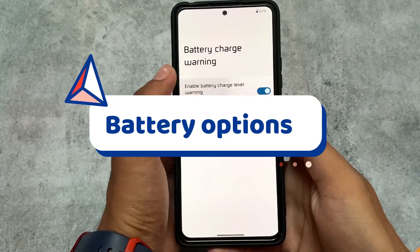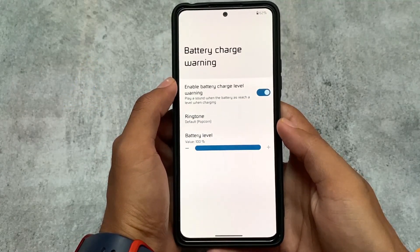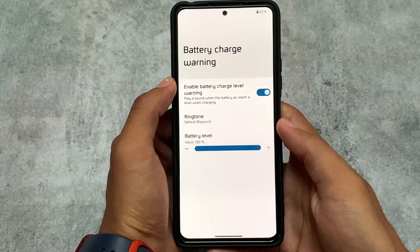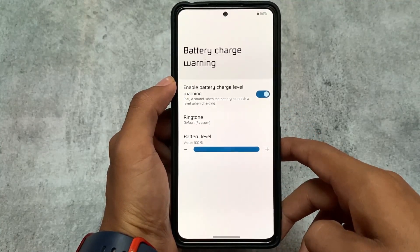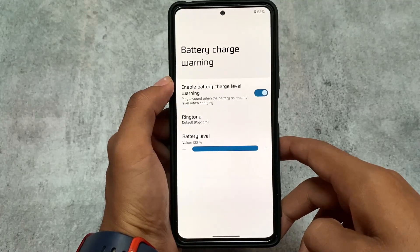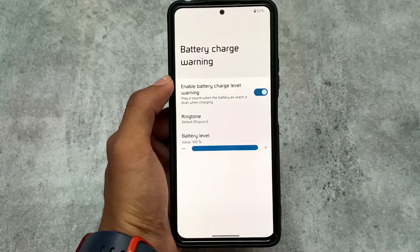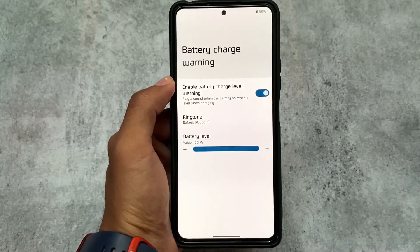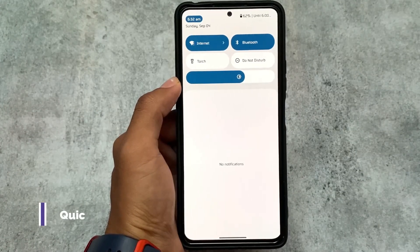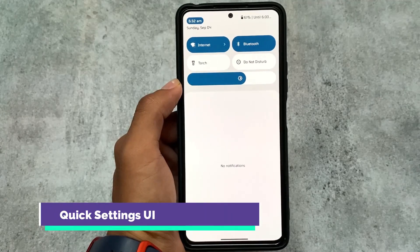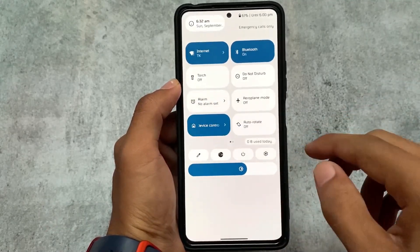Talking about some battery options — there's a battery charge warning feature. I tried this and it was working perfectly fine. Basically, whenever your battery is charged to a certain level that you can adjust, it will ring to let you know your battery is fully charged or has reached whatever level you've chosen.